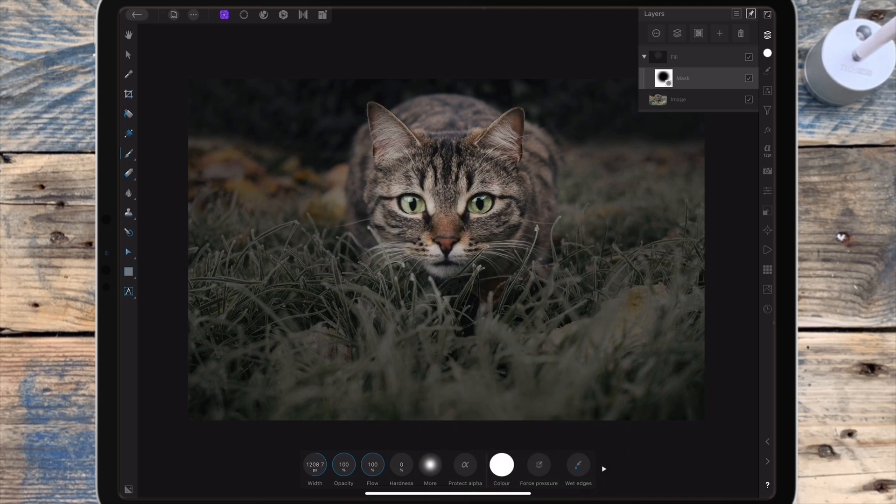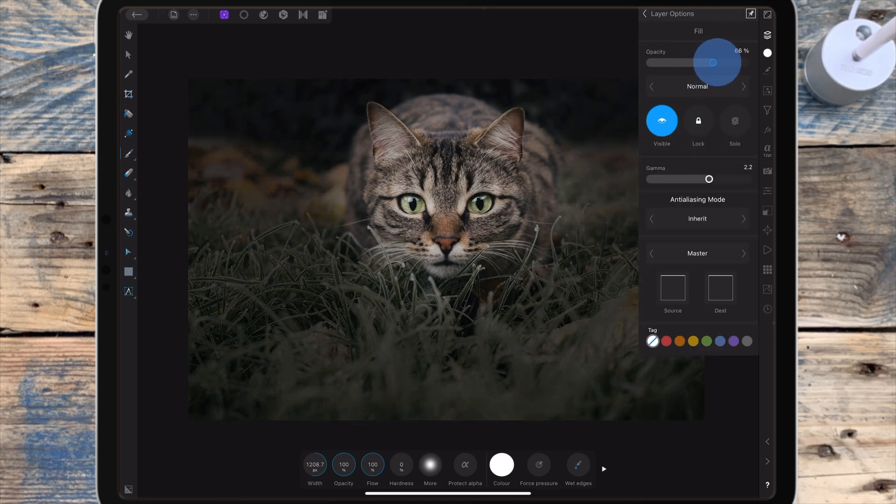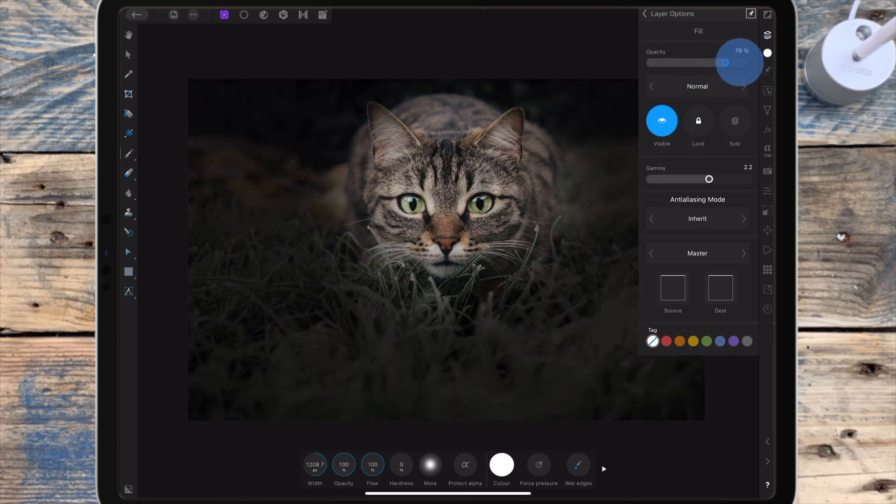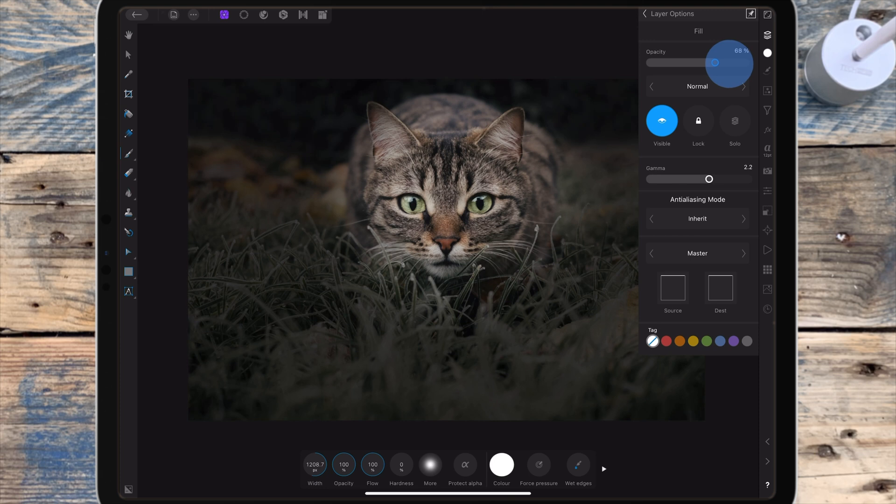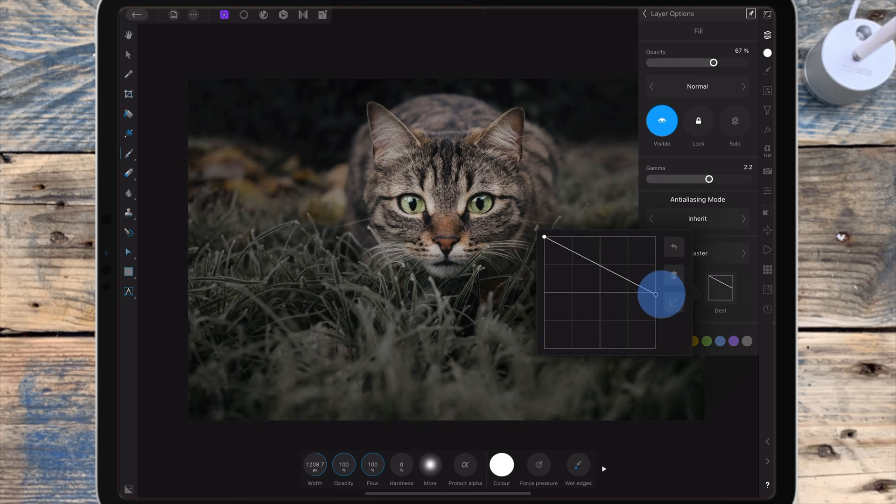Again I can adjust the opacity and change the blend mode. And if you have any highlights in this picture that you don't want affected, you can click on the fill layer or the pixel layer and go to the destination graph and bring down the highlight node.